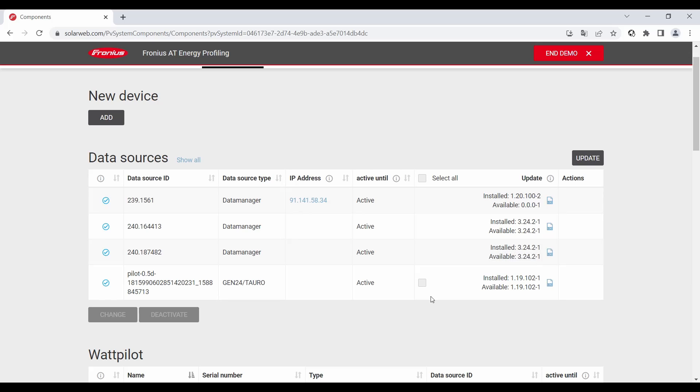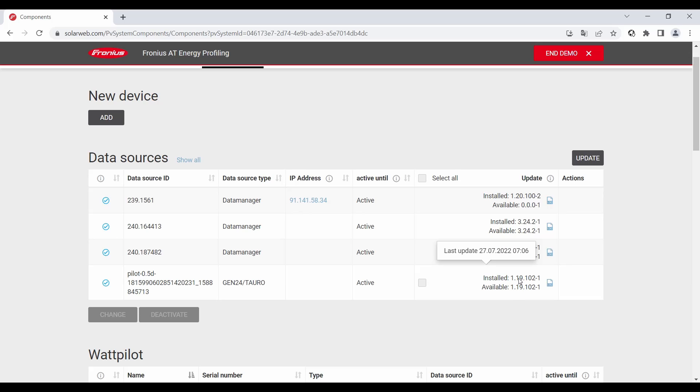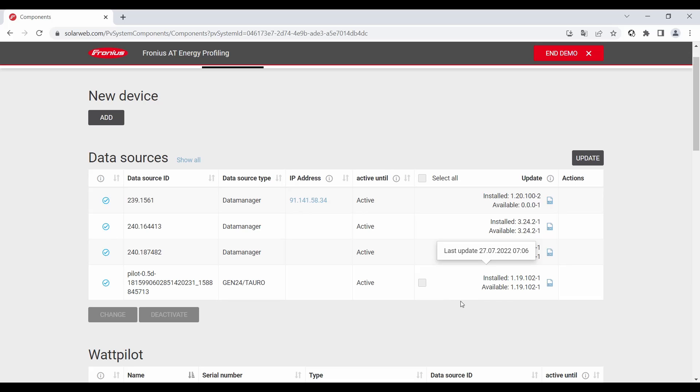Of course there is also the possibility to install a firmware version although the button is grey so the available and the installed version is the same. But in some cases for example when you exchange some components or your installer is exchanging components then you need also this function. But in your case as a system owner you do not have to update the components now.